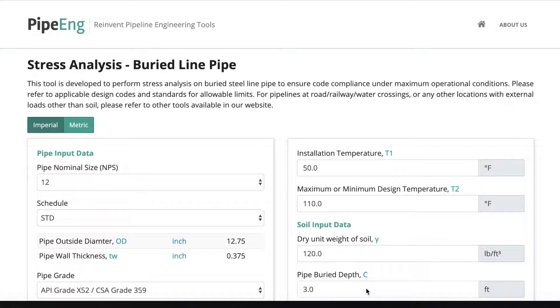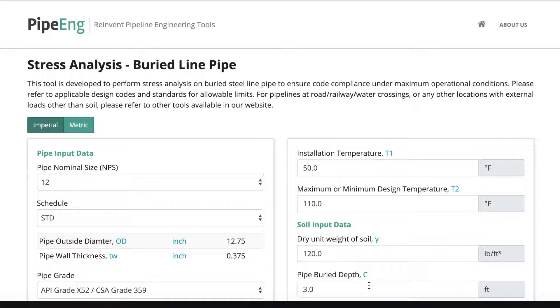Many design codes and standards have established allowable limits for designers to check to make sure their line is within the limits. By using this great tool on our website, your stress analysis for your buried line pipe can be fairly quick.